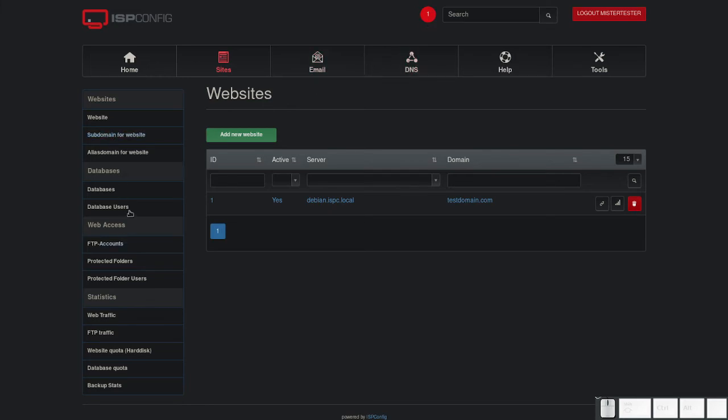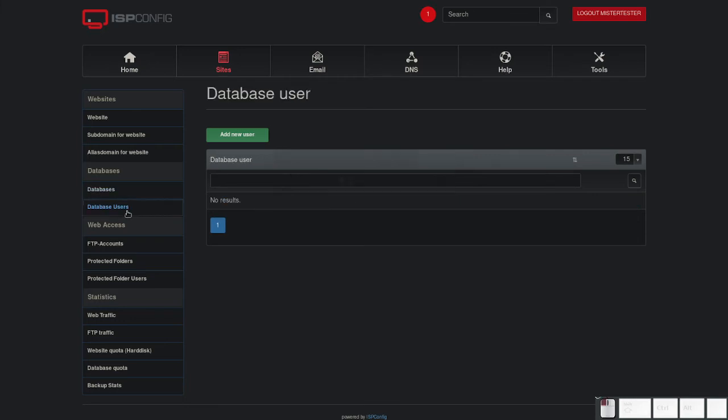In the meantime, you can create a database and database user. Go to database users in the left menu and click add new user.